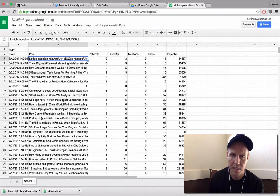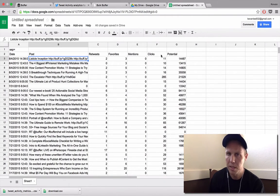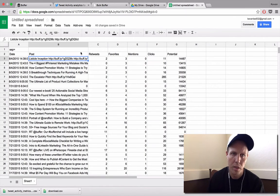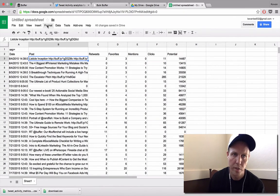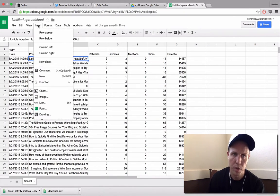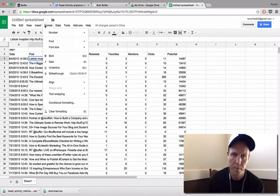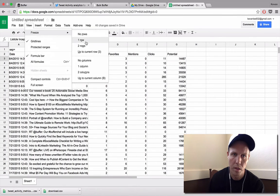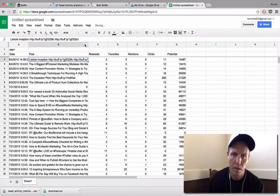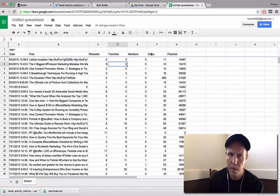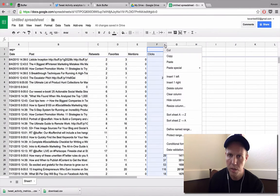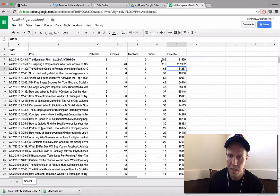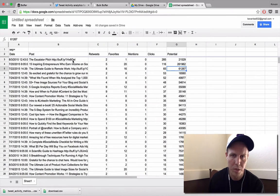And here's our stats for retweets, favorites, mentions, clicks, and the potential reach of our tweets. So what I like to do here is I'll freeze the top two rows, and then I can go in and I can sort these rows by clicks, so I can see the top posts that received the most clicks.